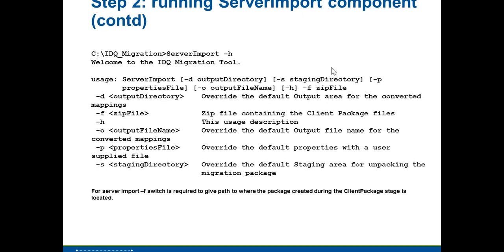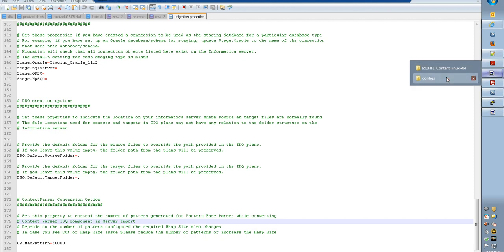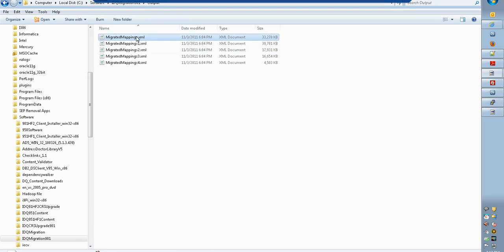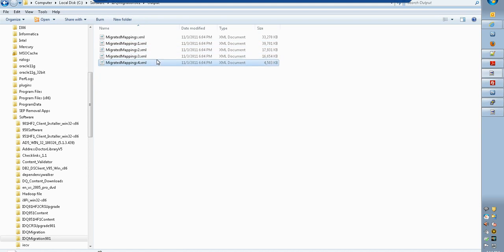Once the migration.properties is configured, we can run the server import component. By default, you don't need to use any switches unless you want to change the output directory or the zip file name. The output of the server import is found in the output folder — it is a set of XML files named migratedmappings.xml. A bunch of plans go into each XML; for example, with 50 plans in the repository, we have five different XMLs each containing 10 converted 8.6.2 data quality plans that are already made 9.0.1 compatible.